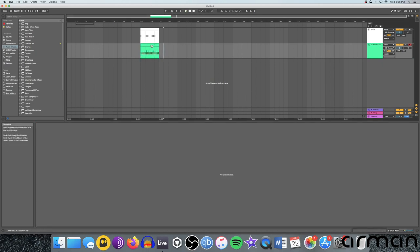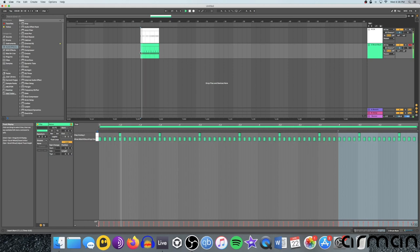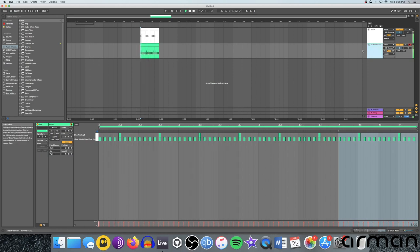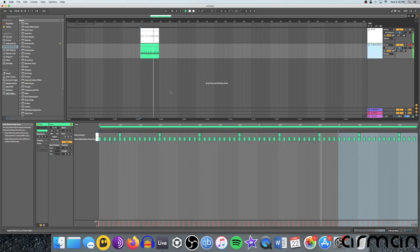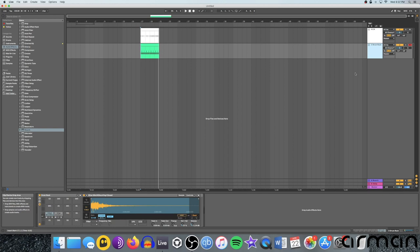Just duplicate that all the way across. So now we have four measures of kick, and four measures of the hi-hat and the clap as well. Okay, so those are the basics of setting up your drums. Obviously there's a bit more to it than that, but that gets you going in terms of creating a basic groove.